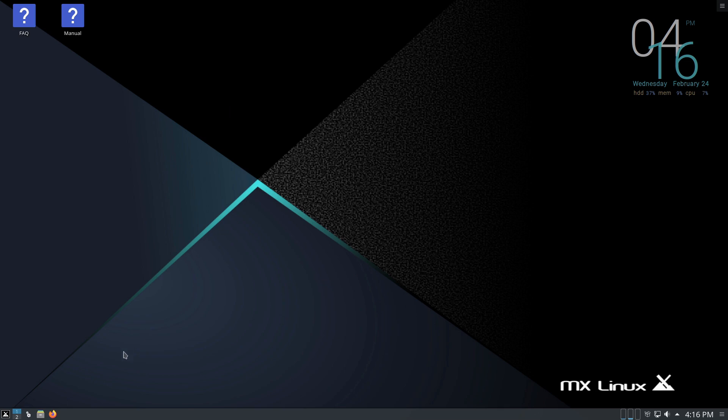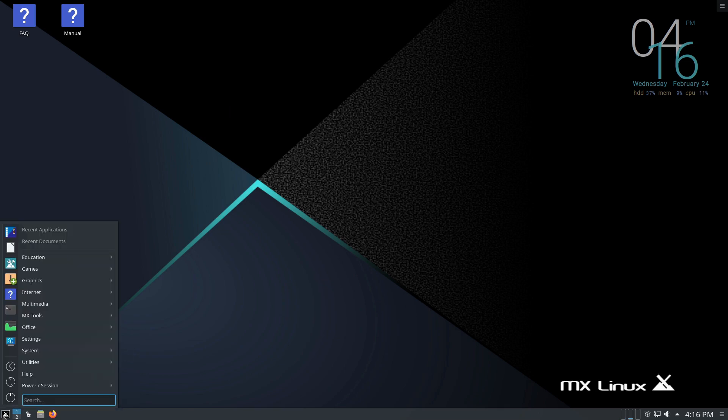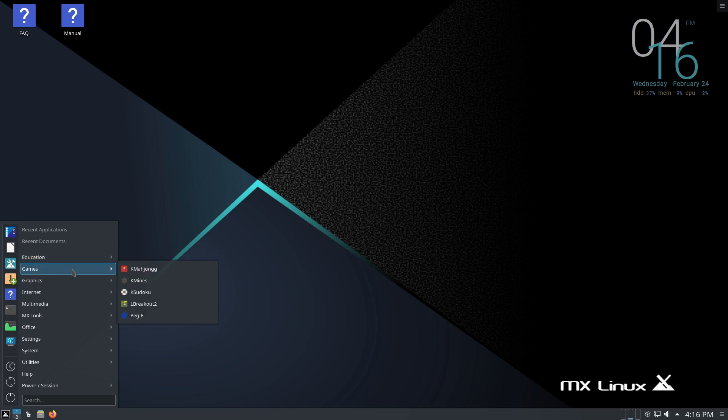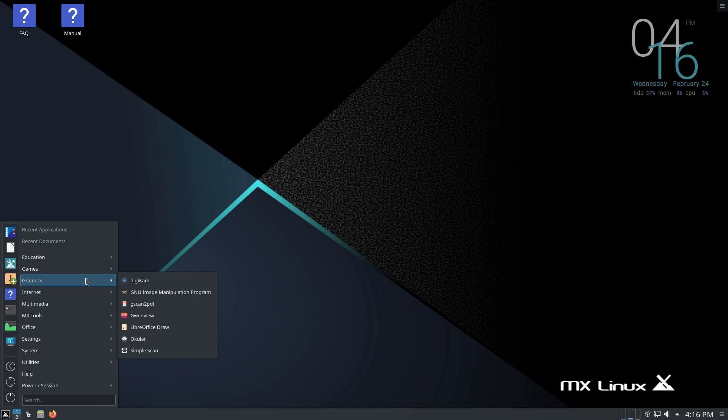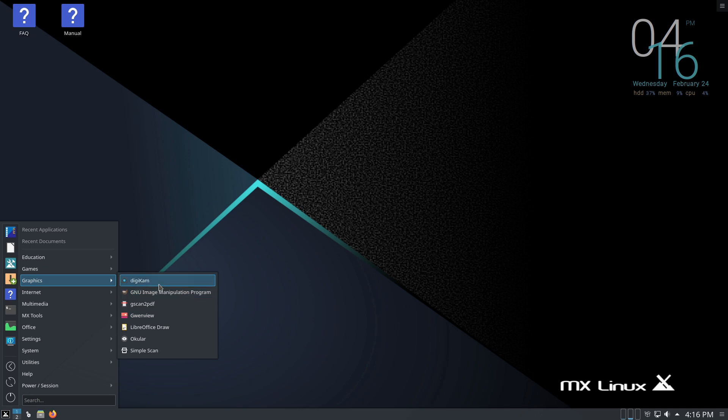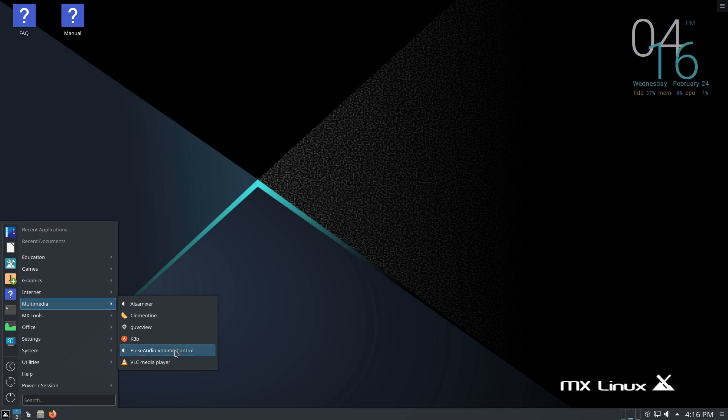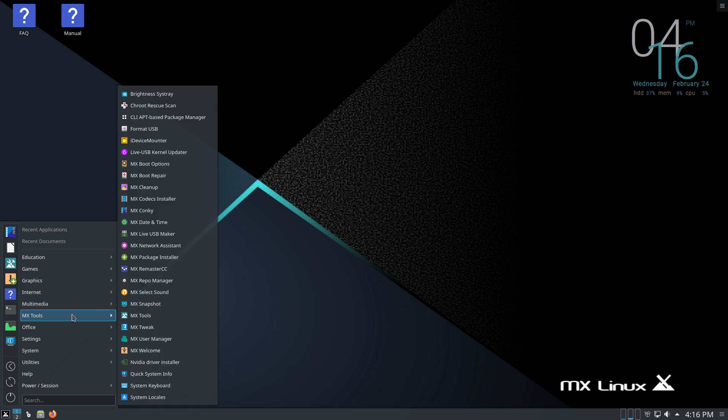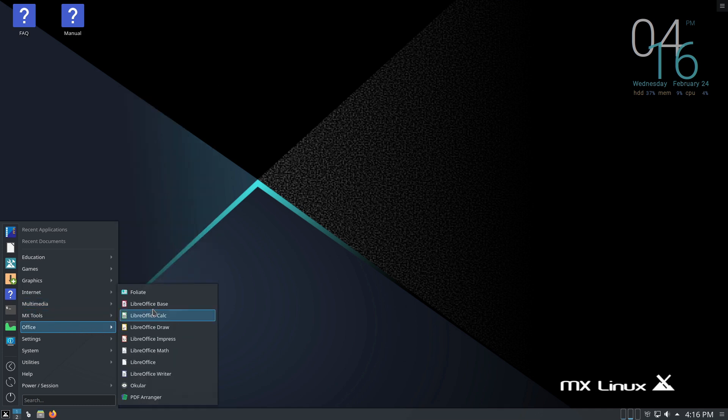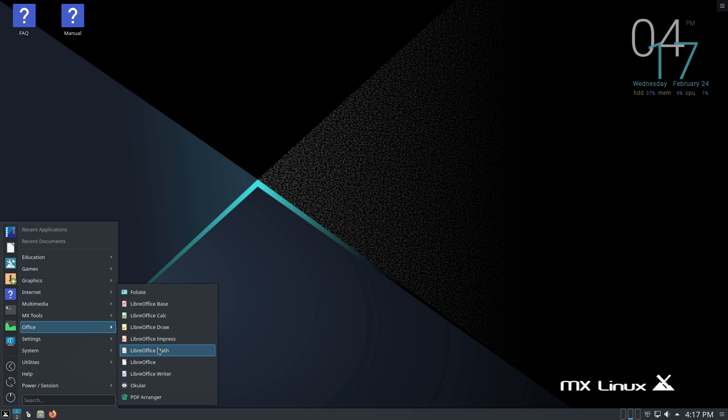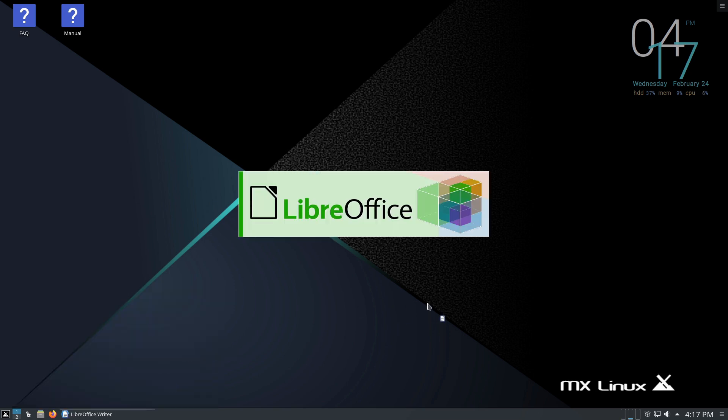The MX tools itself are the things that cause MX Linux to really stand out. As far as other applications installed by default, we have some games, graphics - we have GIMP, LibreDraw, simple scanner, Digicam, a couple different scanners. PDFs, we have Firefox, torrents, Thunderbird. Multimedia - we have Clementine for our main audio player. Here's all of our MX tools again. Here's our LibreOffice - it is going to be an older version because it's based on Debian. I think it's 6.1 on this.